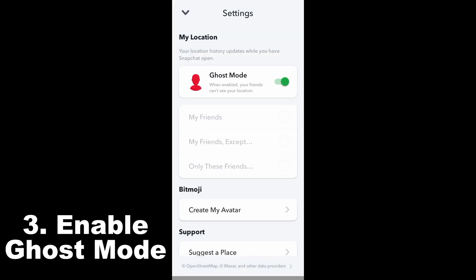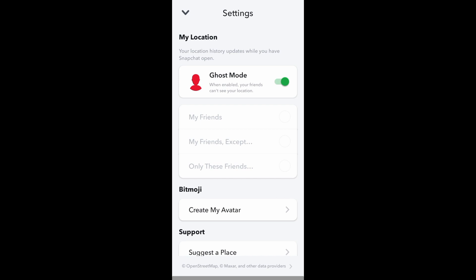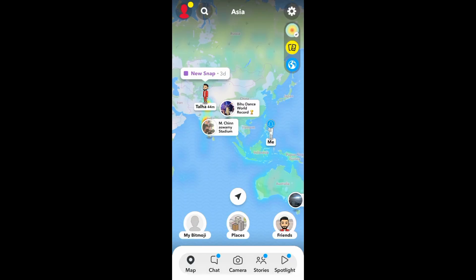Turn this one on and then after that you can go back and see that your location is not visible to your friends on Snapchat. This is what it looks like.